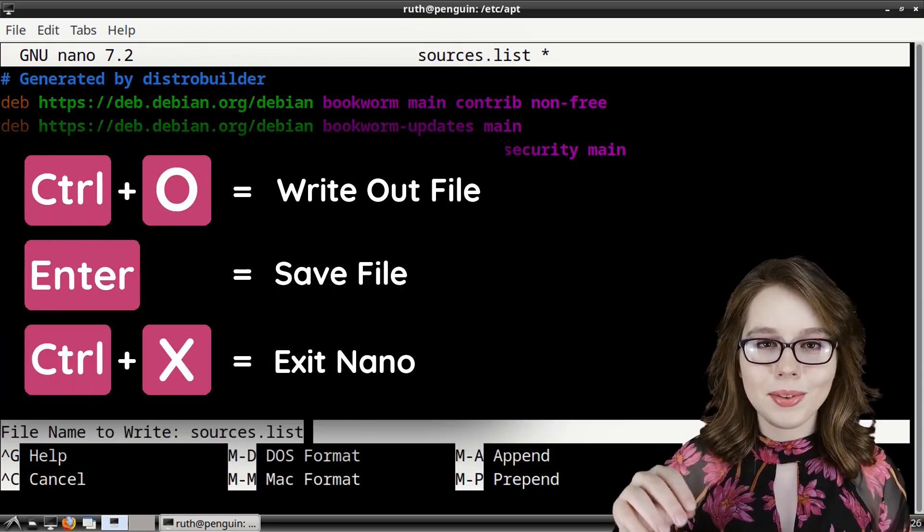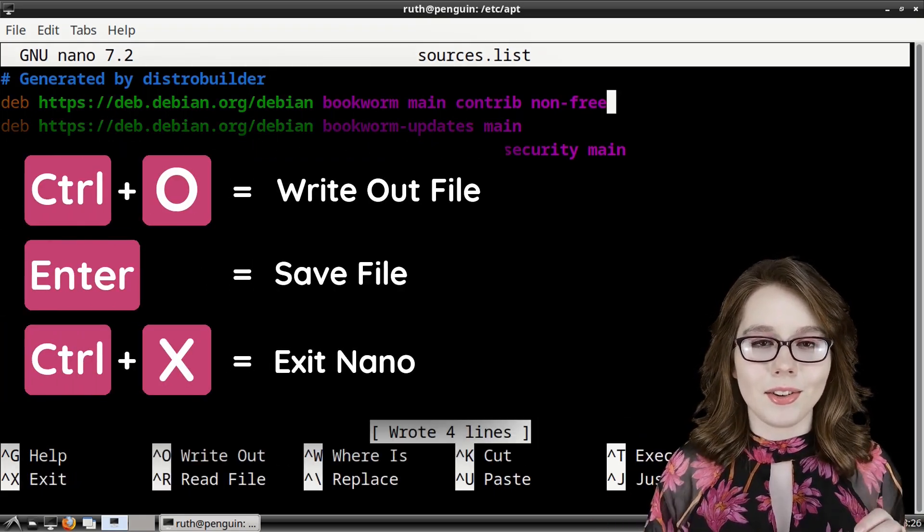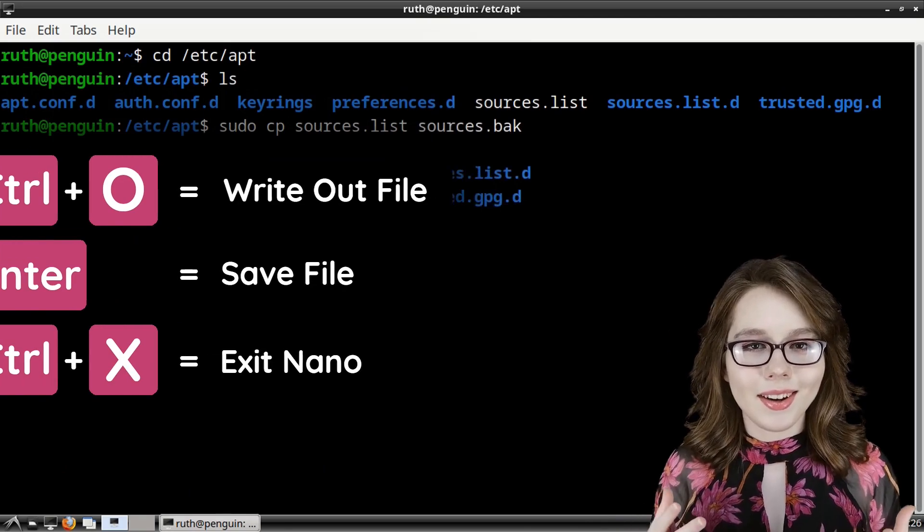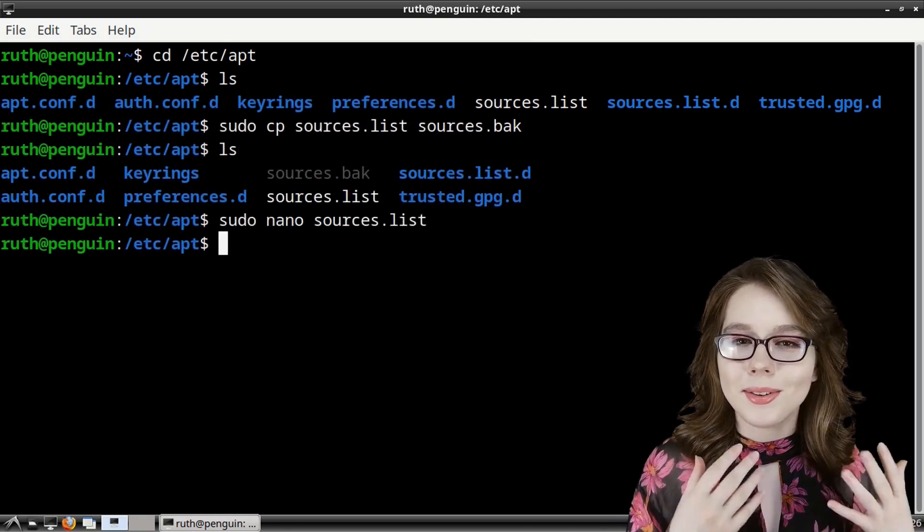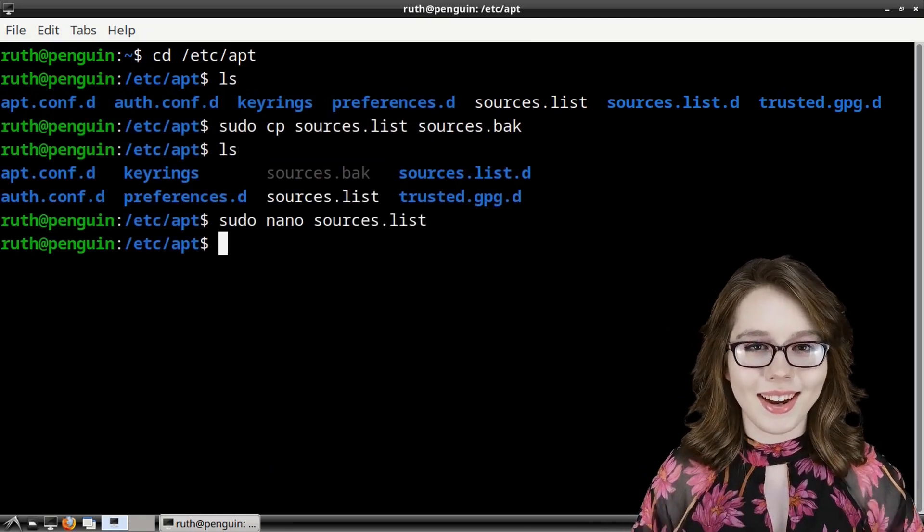we can then do ctrl o, enter, and then ctrl x on our keyboard to save the file and exit nano.